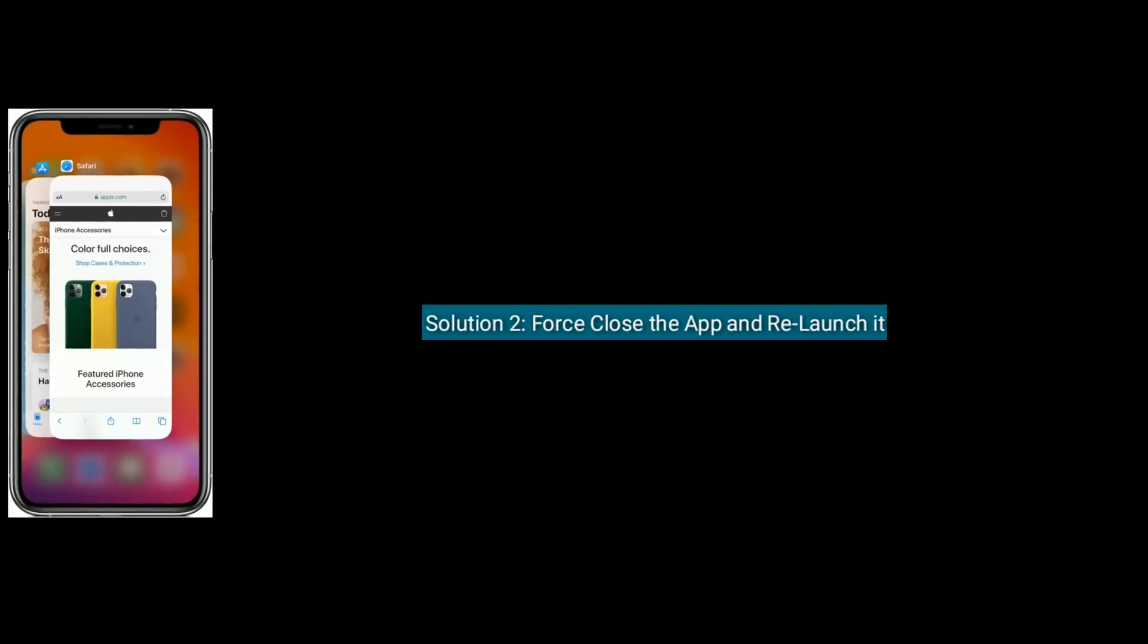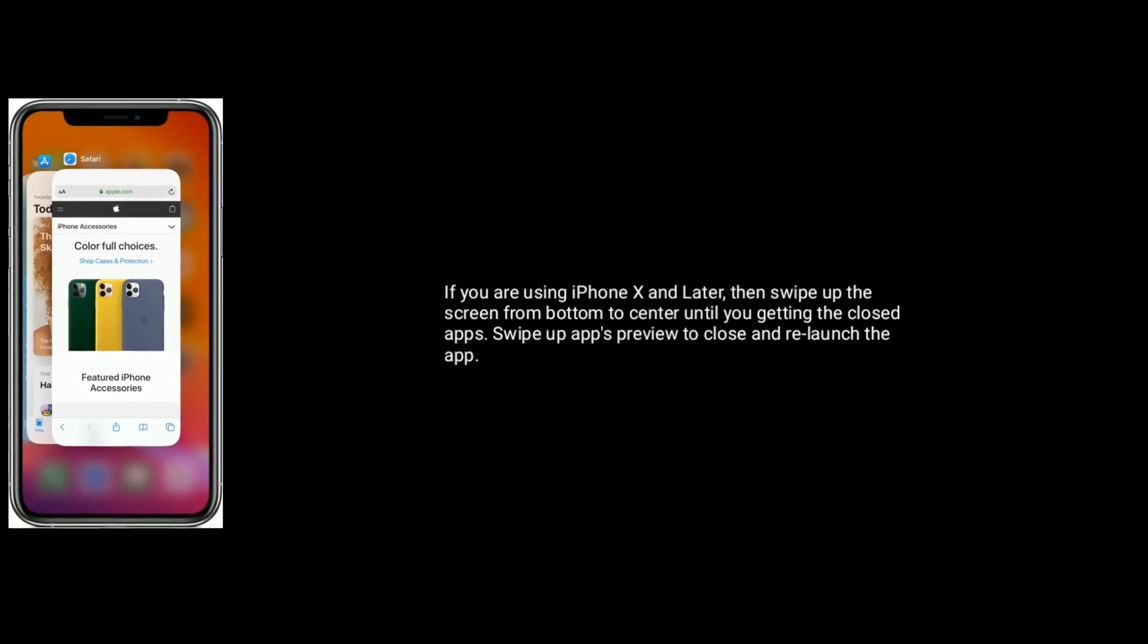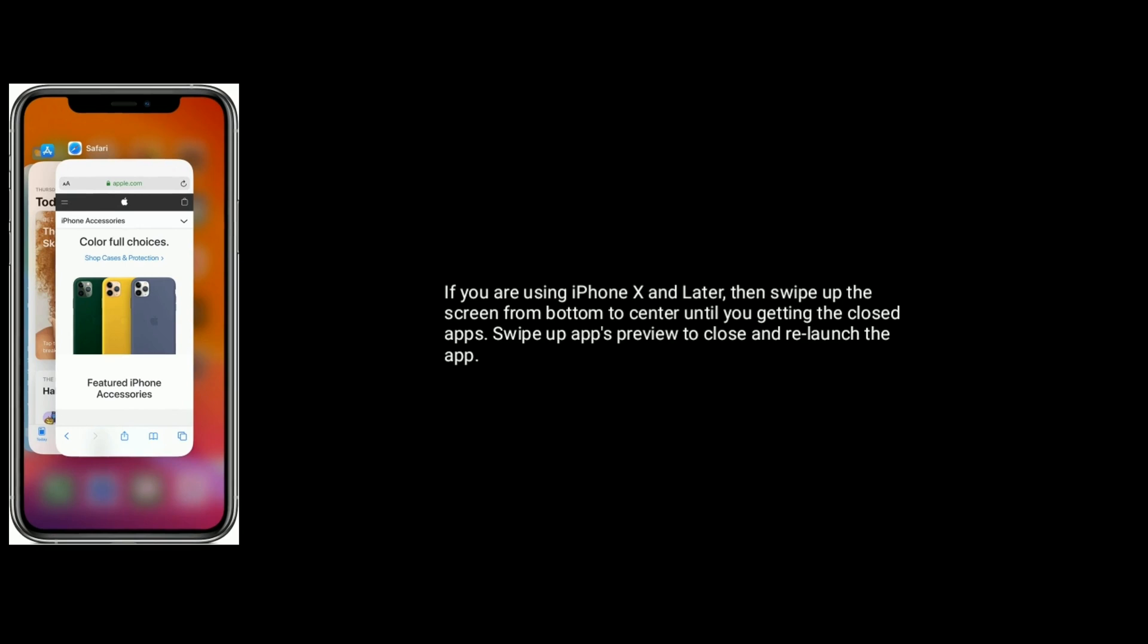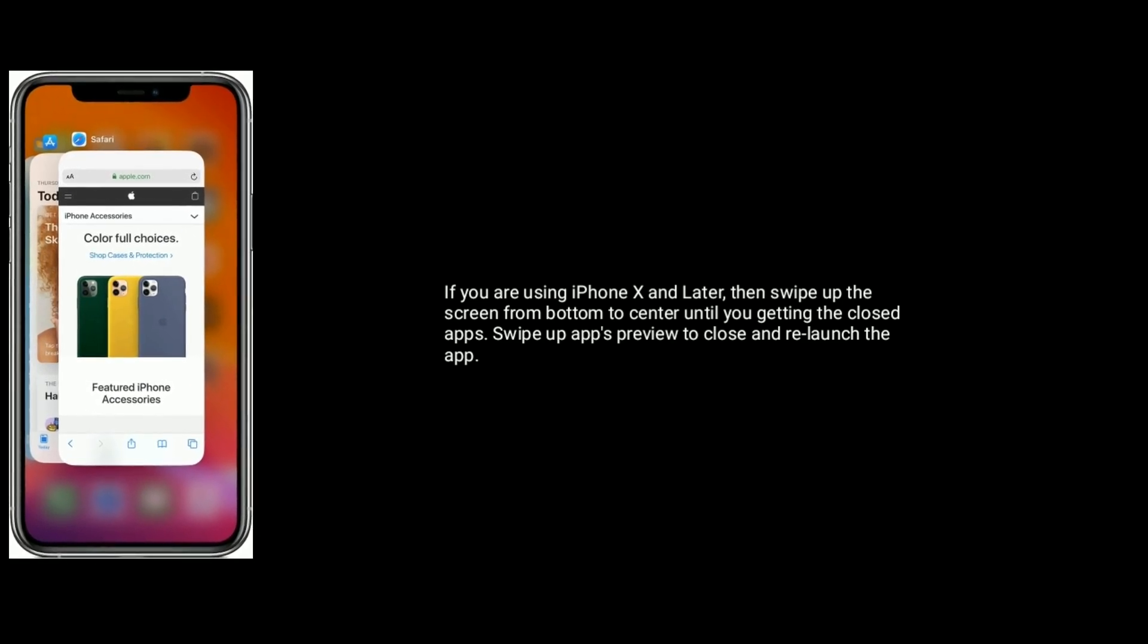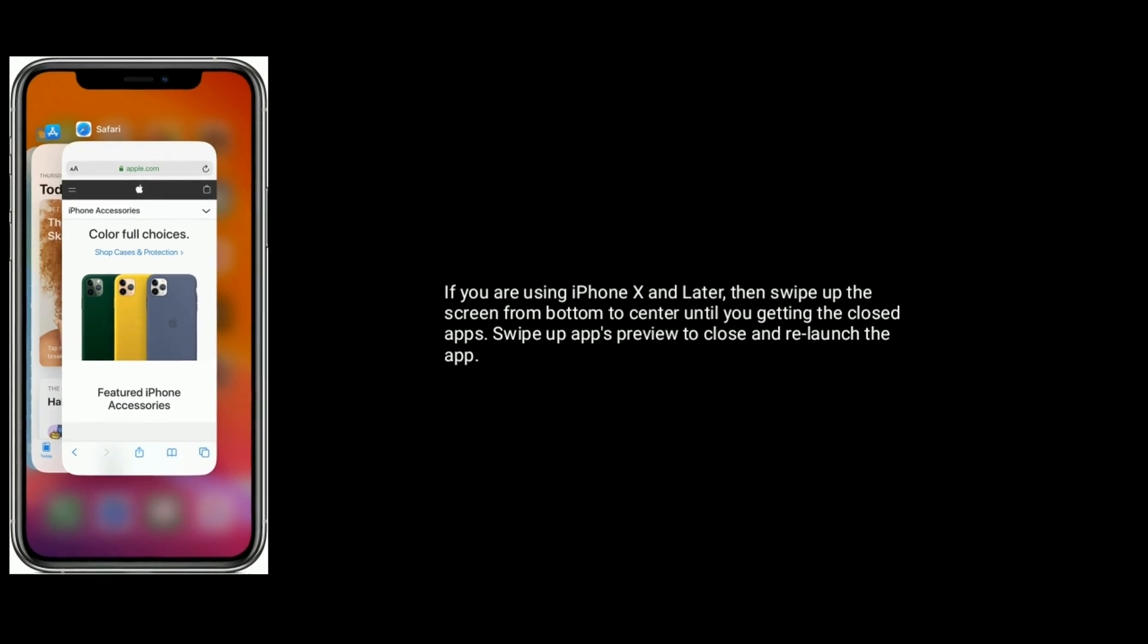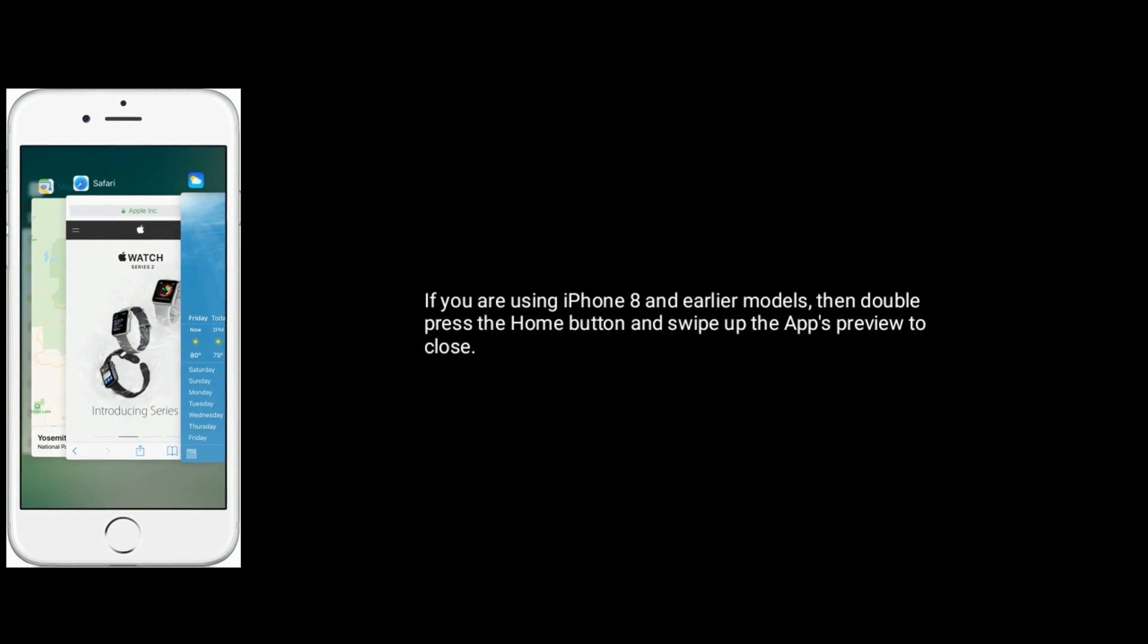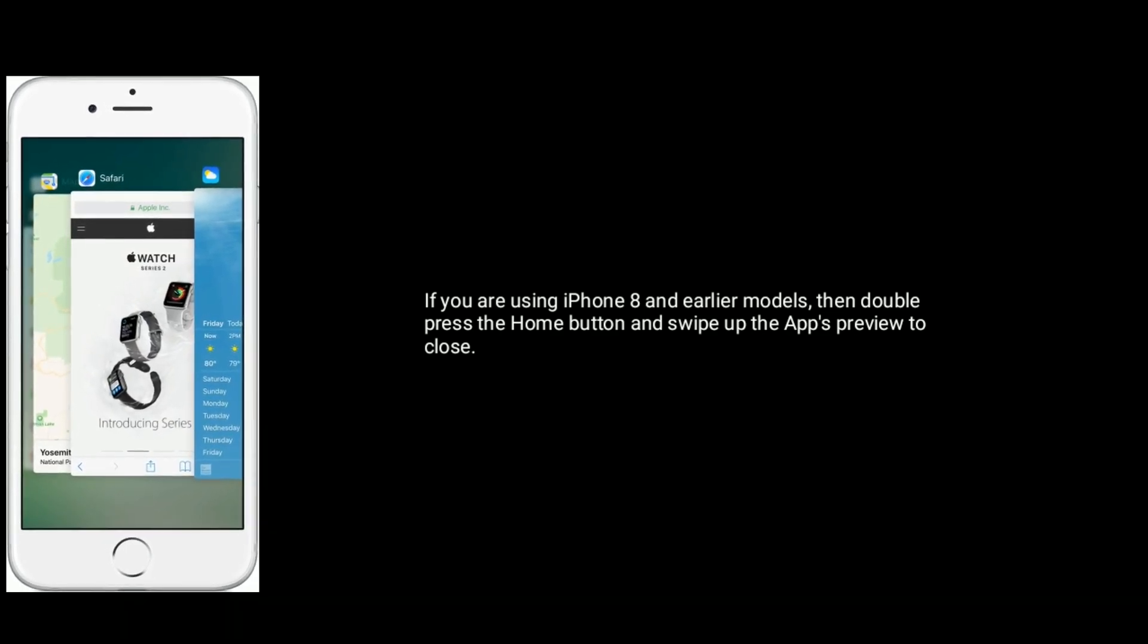Solution 2 is force close the app and relaunch it. If you're using iPhone X and later, swipe up the screen from bottom to center until you get the closed apps. Now swipe up the apps preview to close and relaunch the app. If you're using iPhone 8 or earlier models, double press the home button and swipe up the apps preview to close.